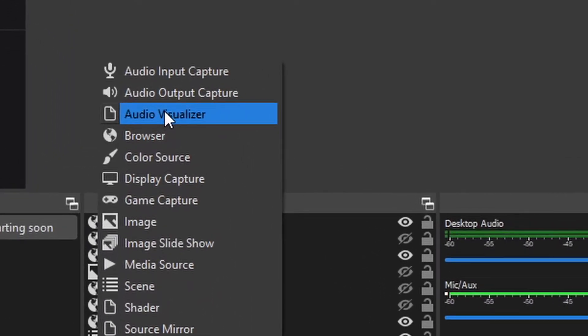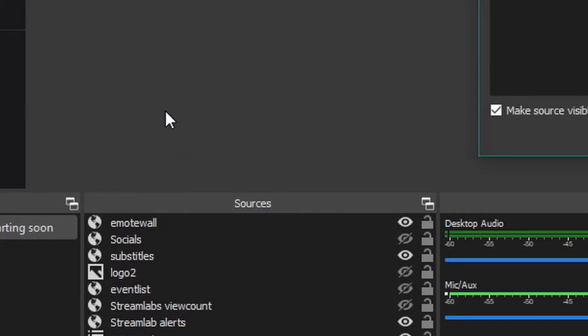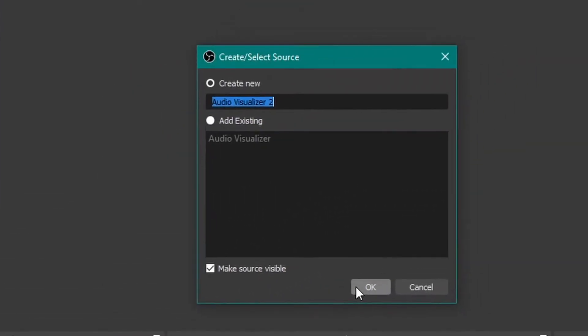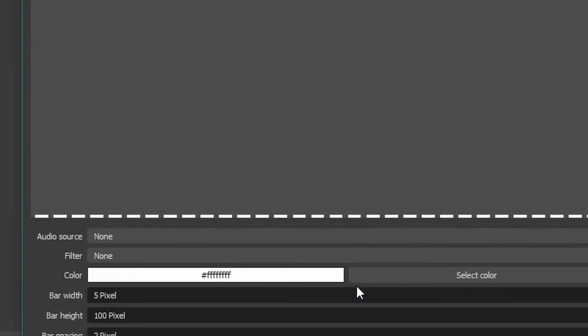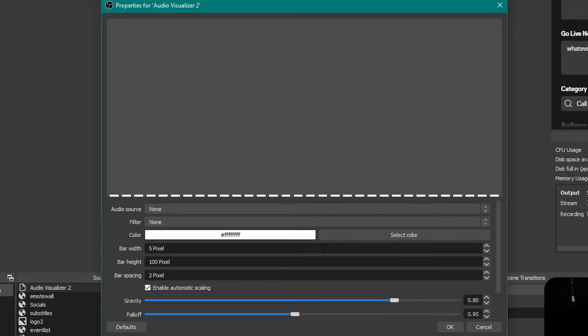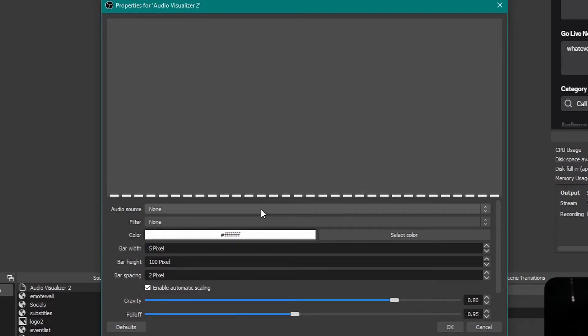Now under your sources, on the plus side when you're adding a source, you will see that you have an audio visualizer edition plugin. You want to click on that, name it whatever you want, and you come in here. There's all the settings for this visualizer.